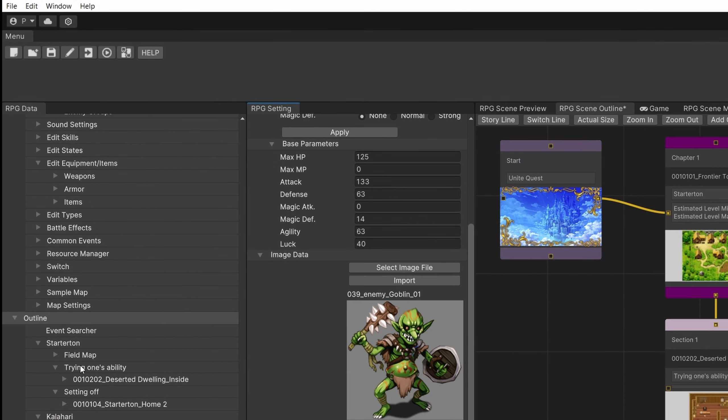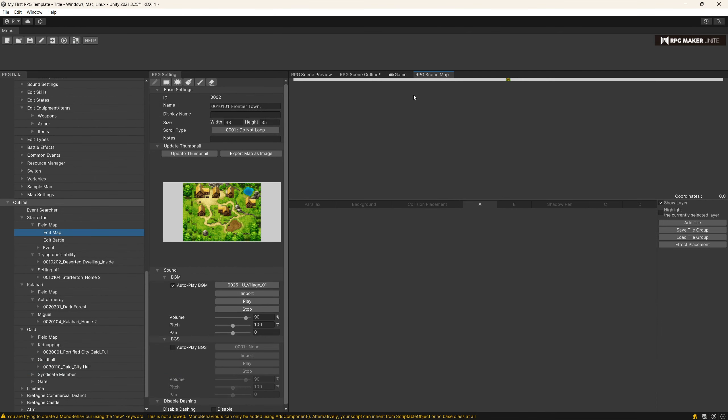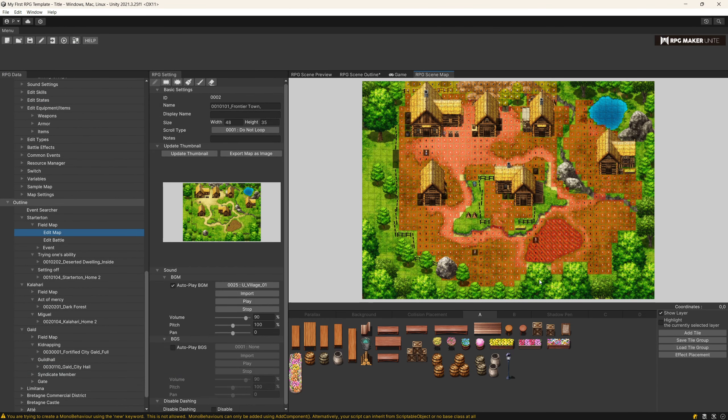You can edit your map by selecting the map, edit map and you will see in the preview window here all the map, all the tiles and everything is accessible from one window. You do not have to click anywhere else.